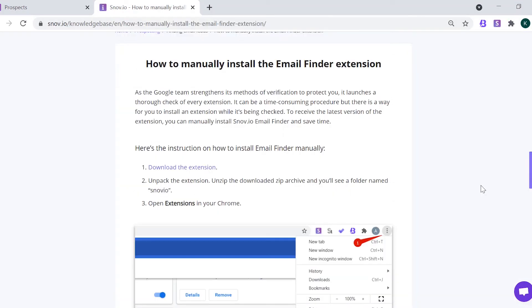If you still have questions on how to manually install Snovio Email Finder Chrome extension, feel free to ask our customer care team in the comments below or use the links and contact info in the video description. See you!